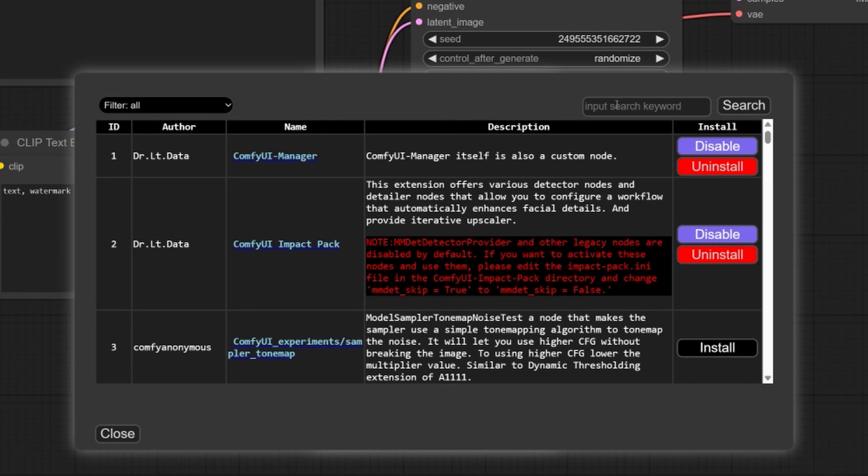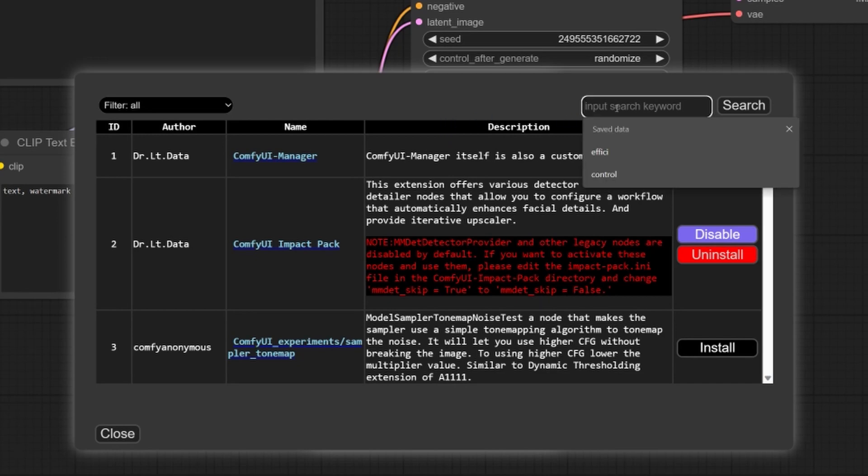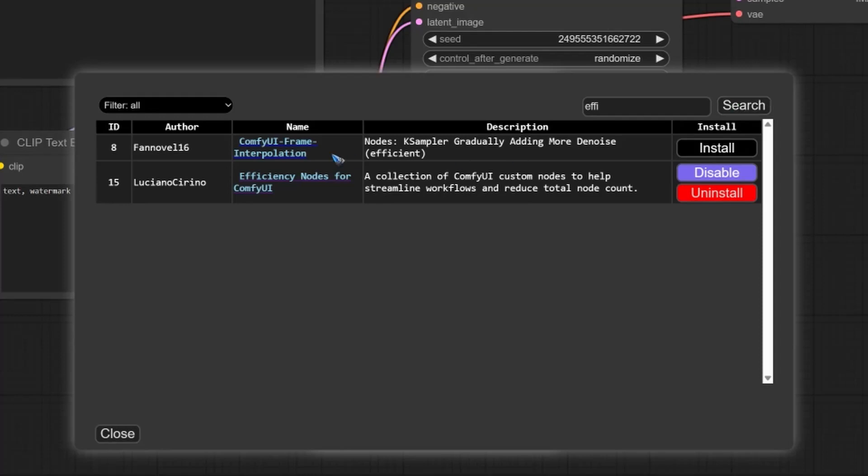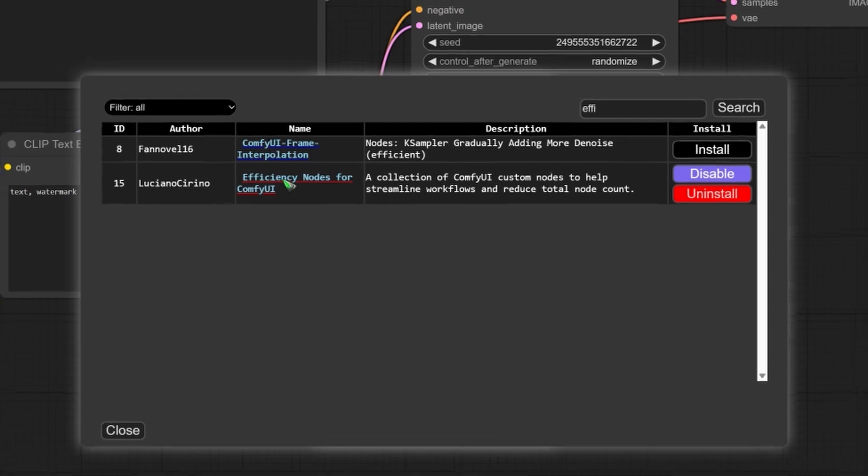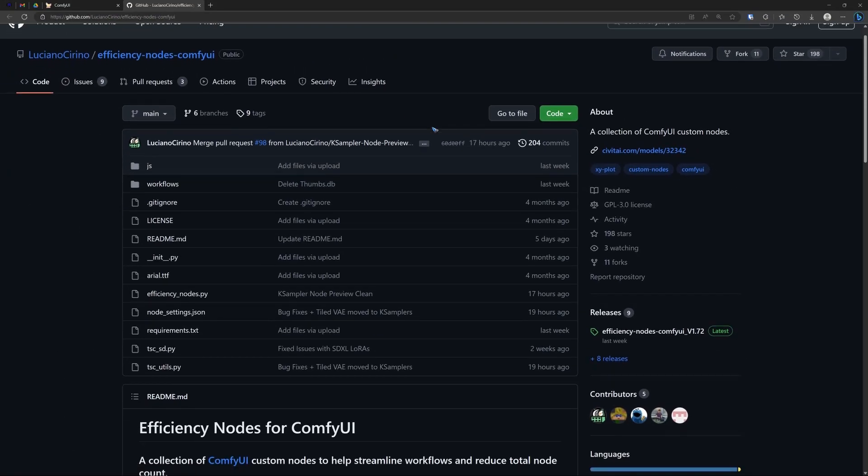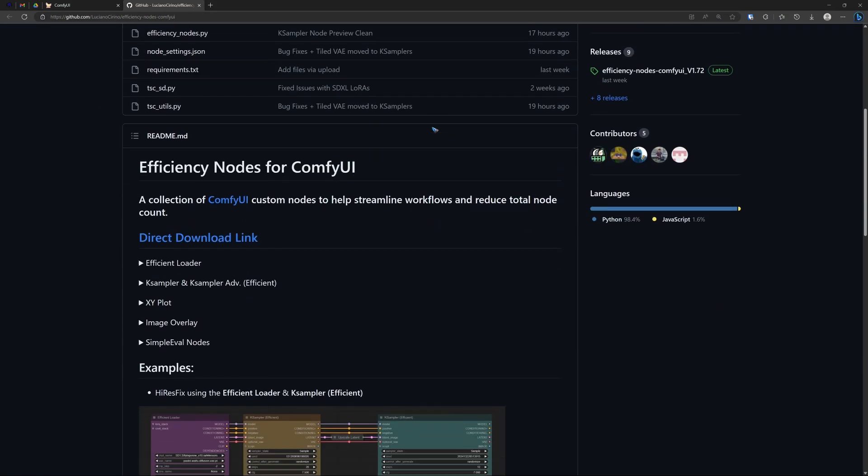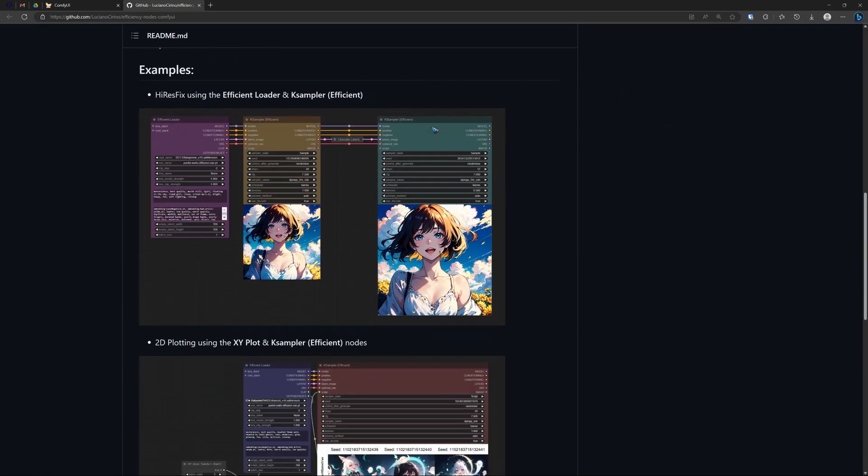And now we do a search for efficient. Well, maybe a couple of letters is enough. Yes, here we see the efficiency nodes.